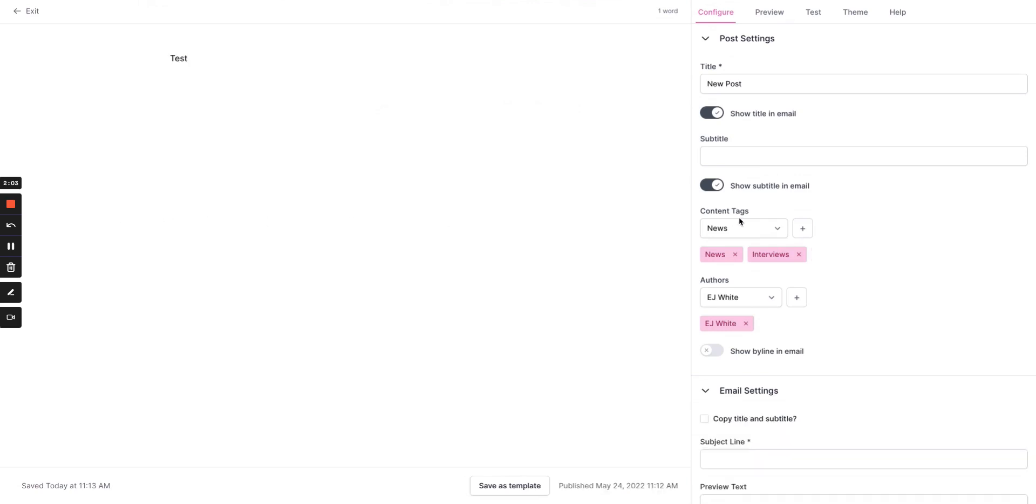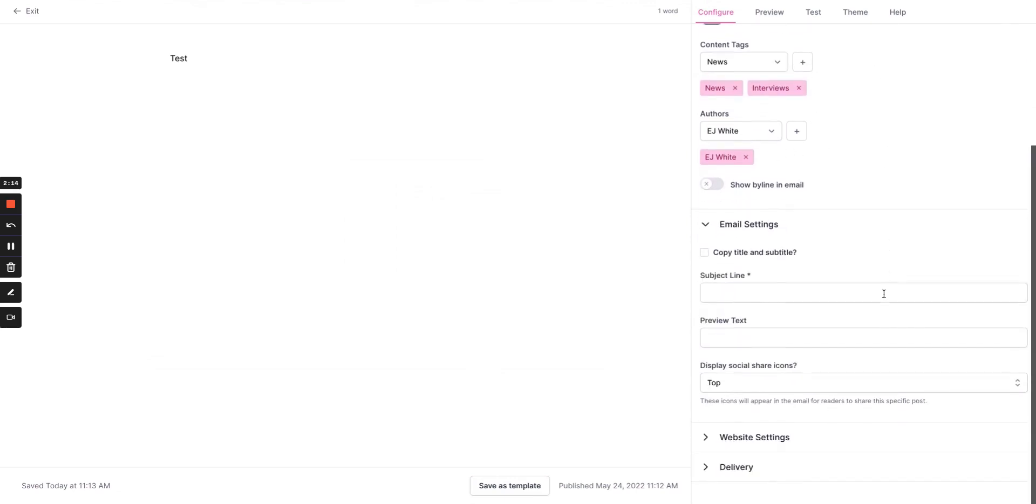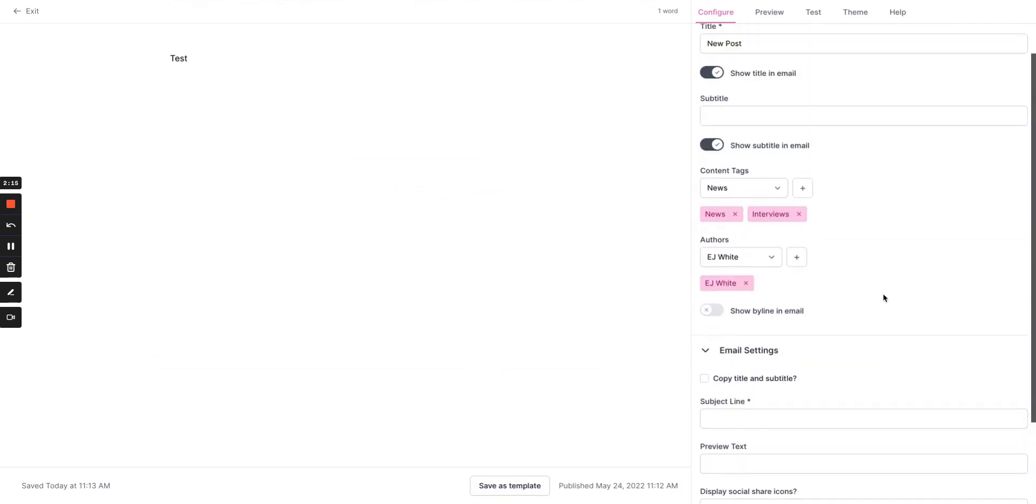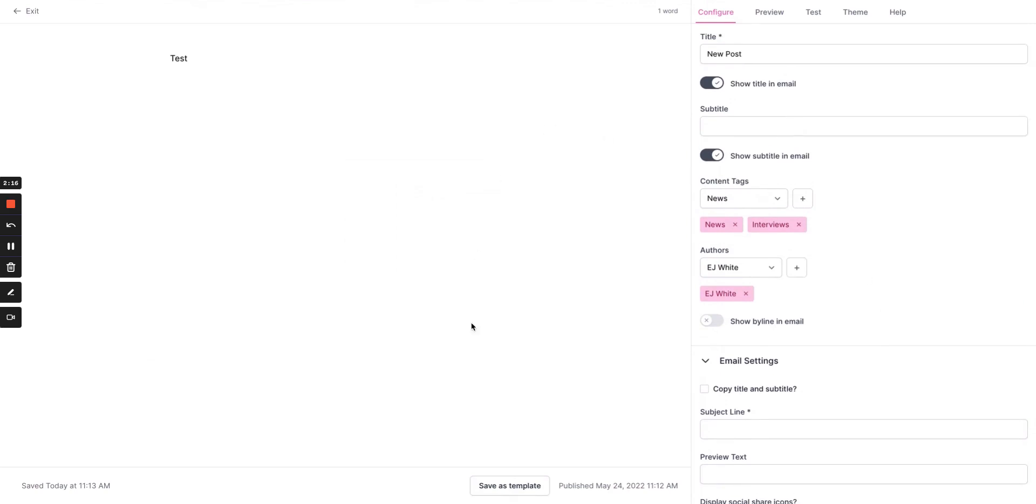So to start, these tags will be visible only on the back end. They won't change how readers view the content. So this is a good opportunity to start getting everything tagged.